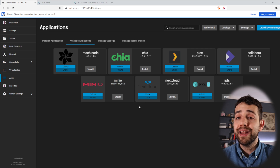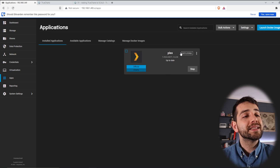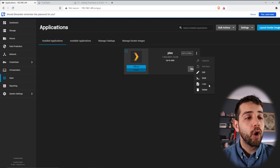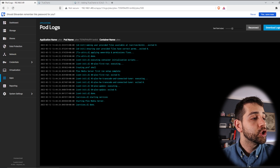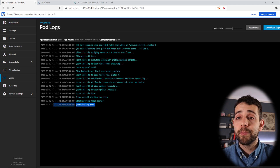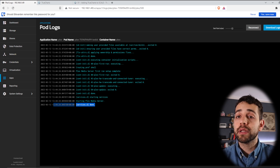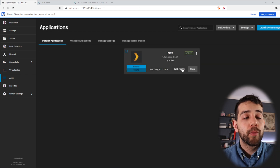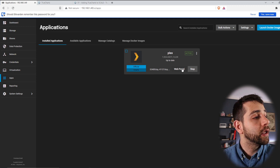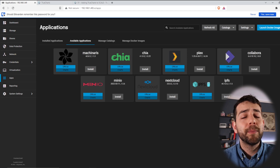Once saved, it starts installing. If I go to Installed Applications, it shows the app is deploying. I can click Logs to see what's happening with my Plex. The log starts and 'done' appears — once Plex shows 'done', it's installed. I can open the same IP address plus port 32400/web, or I can click the Web Portal button on the app to access Plex straight away.